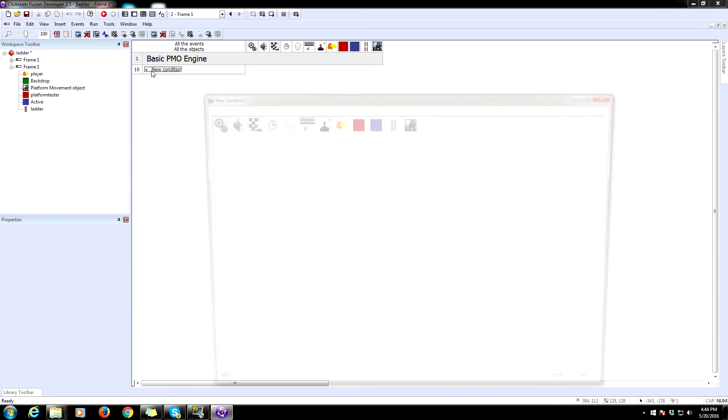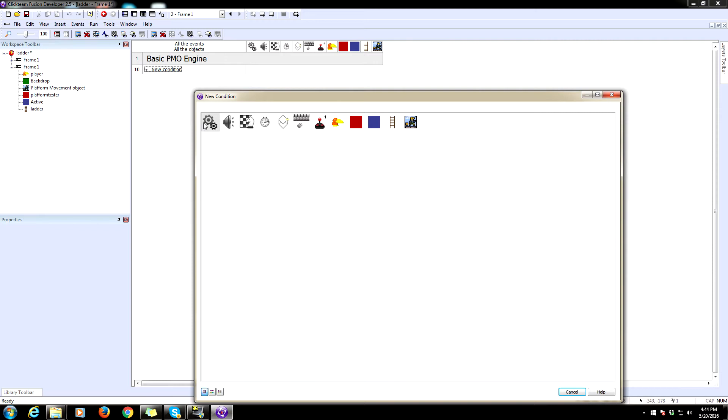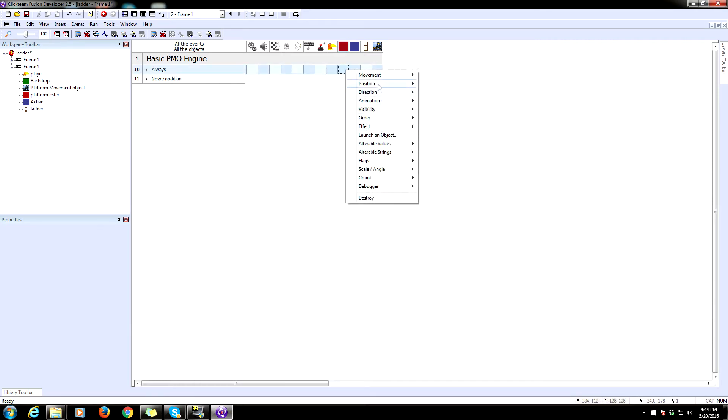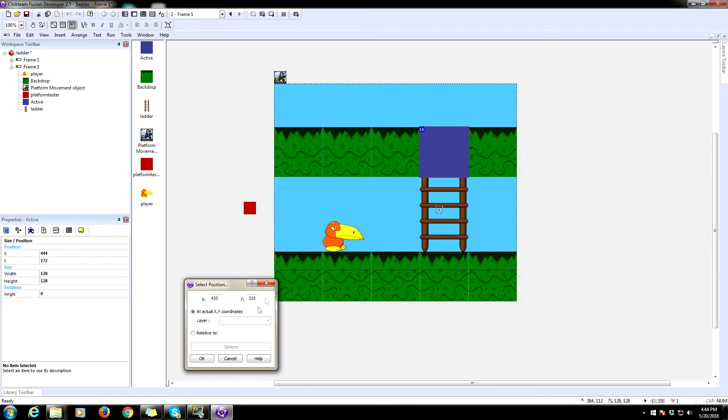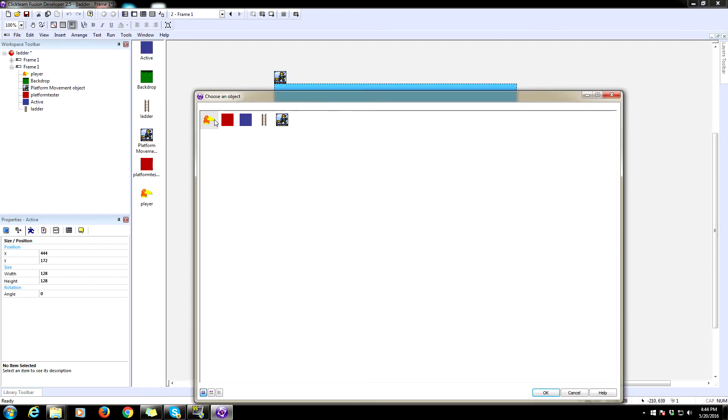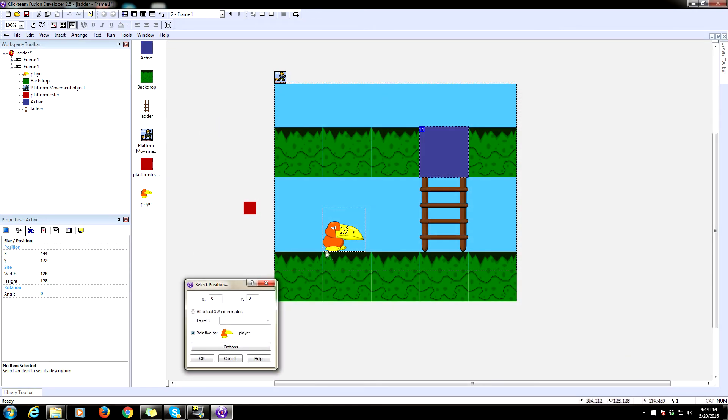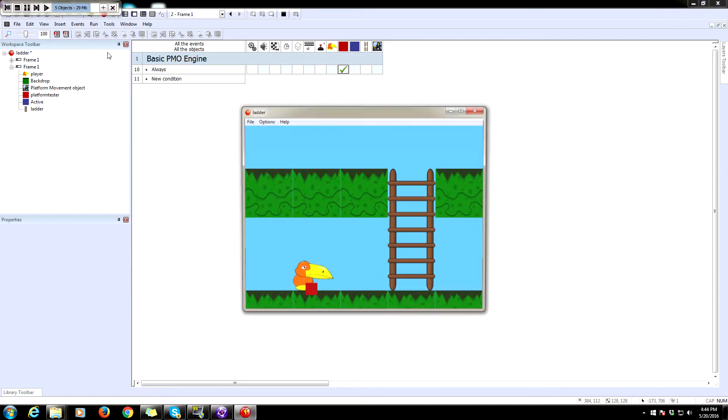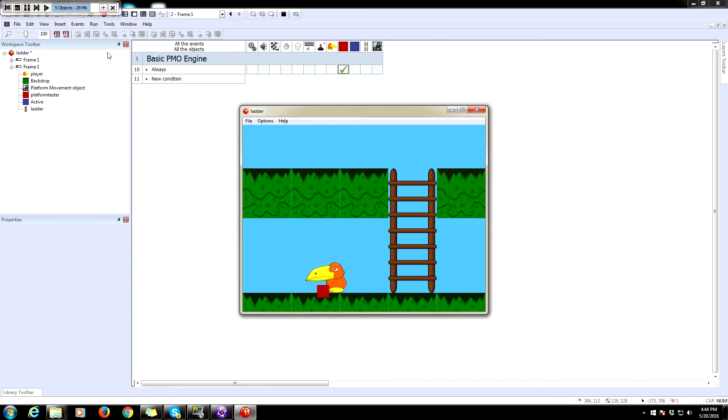So you need to have an always event. And we are going to set the position of our platform tester relative to our player. And it just needs to be at his feet somewhere in the middle. Let's test that and see if it's where we want it. Yep, that'll work fine.